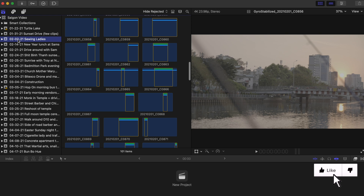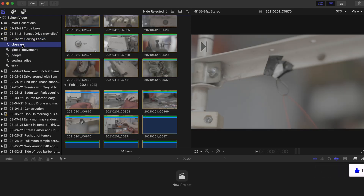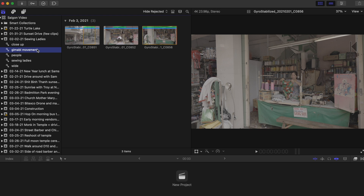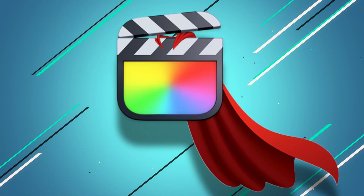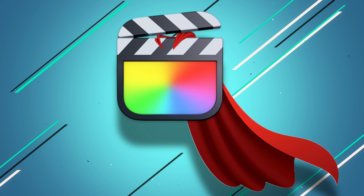Smart collections help keep you even more organized by allowing you to access really specific footage faster. This will undoubtedly help you create projects quicker and ultimately turn you into a Final Cut Pro superhero.